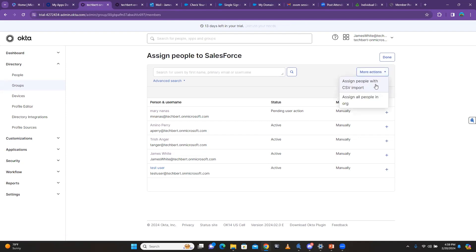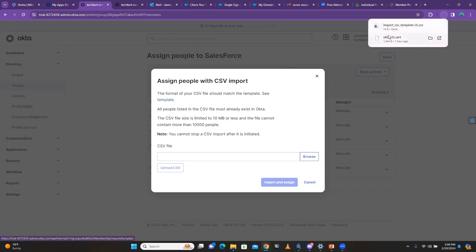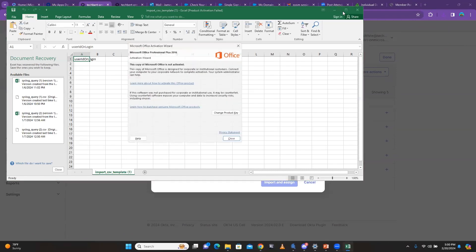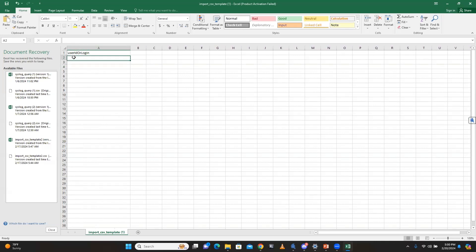You click on Salesforce, then click 'Assign People.' But you don't search for users one by one — you're going to upload a CSV file. Click 'More Options' then 'Assign People with CSV Import.' The most important thing is that you are NOT going to use the Excel sheet they sent you — you're going to use the template that Okta provides. It makes your life much easier. Click 'Template' and it will download it for you.